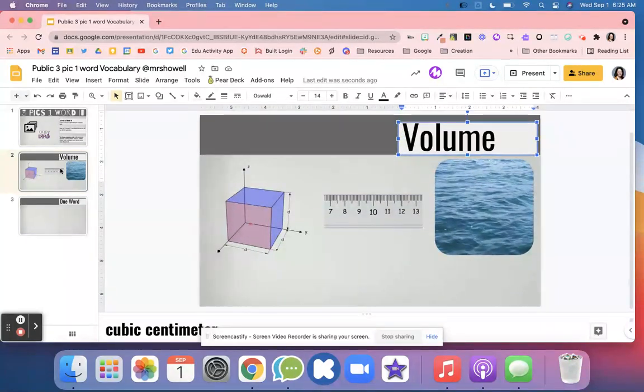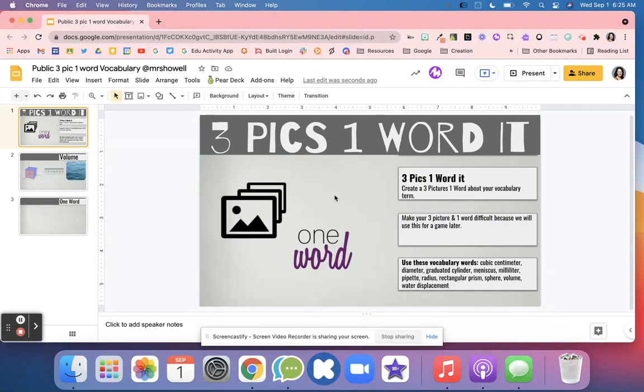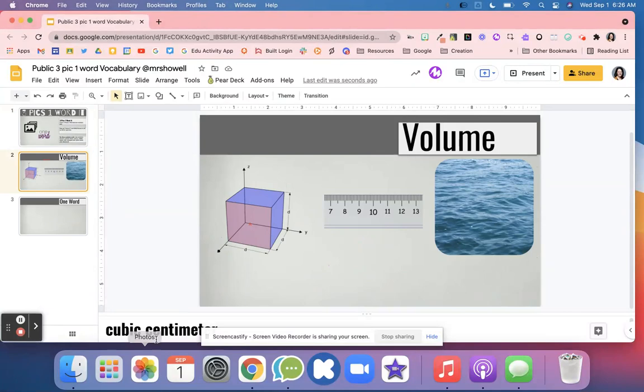It can be really fun for students: three pictures and then one word to describe that vocabulary word. Students will make those three different pictures, find their one word, and then add it onto their slide.